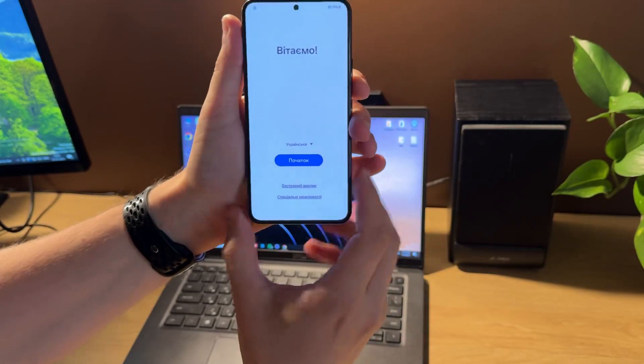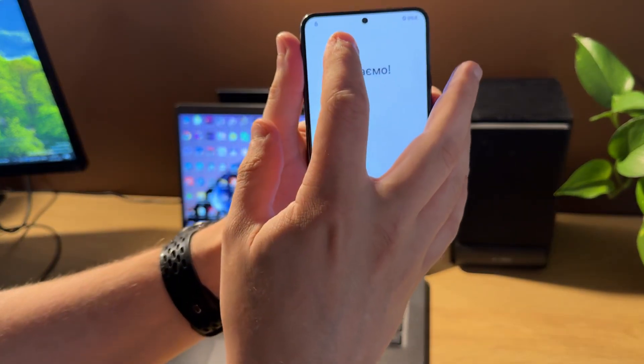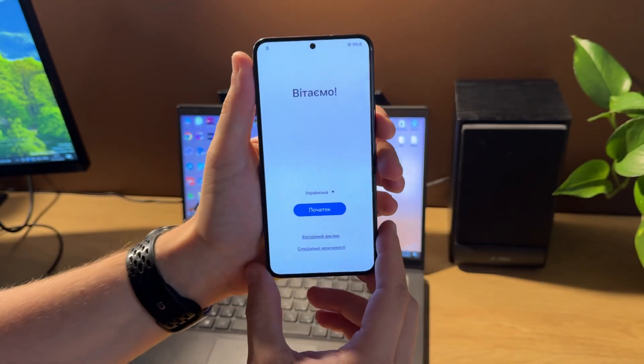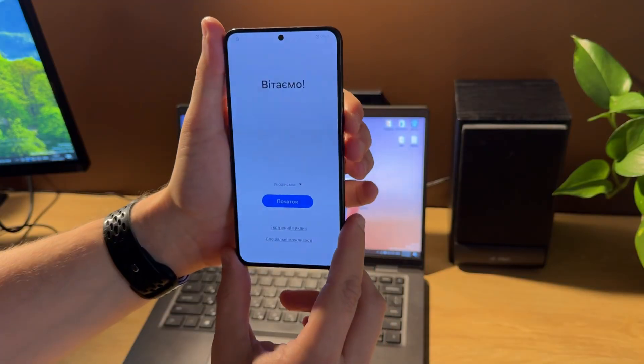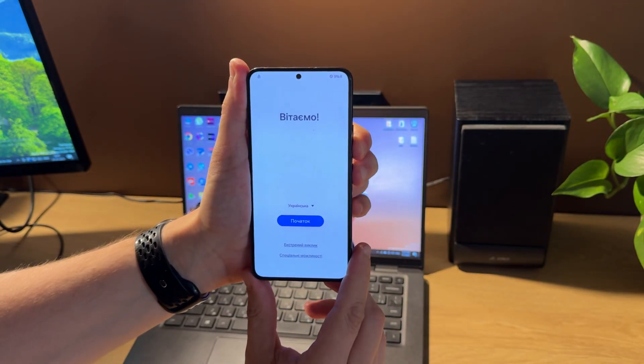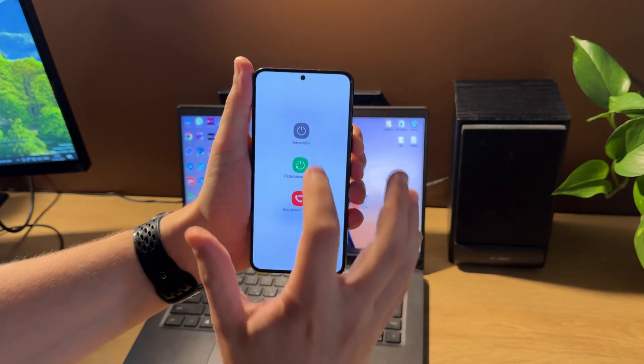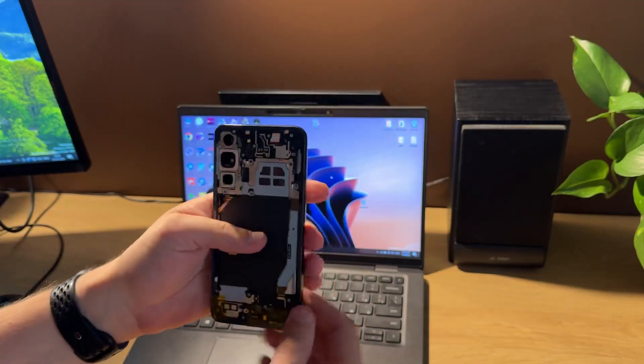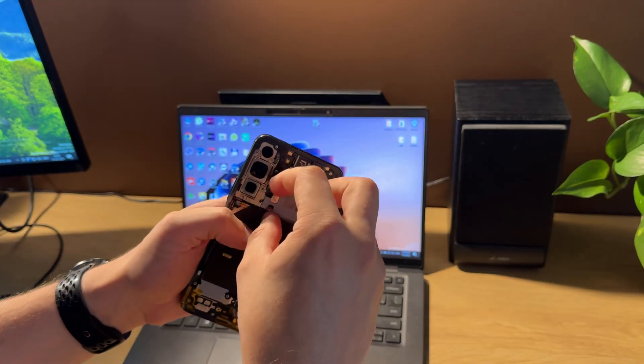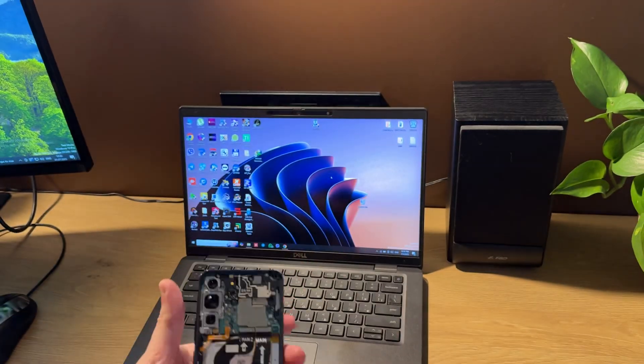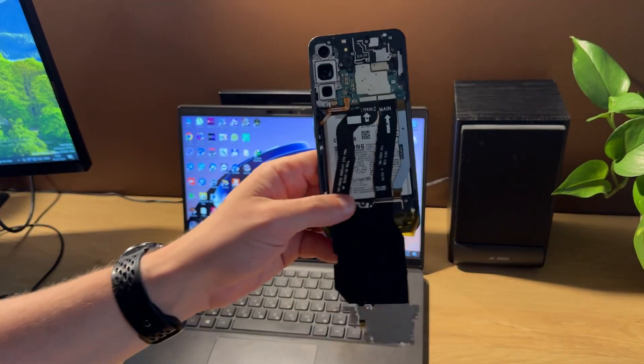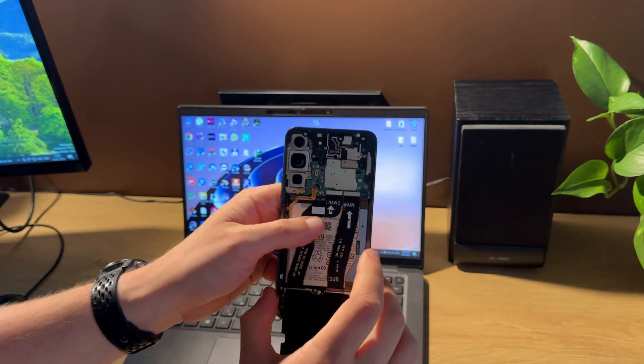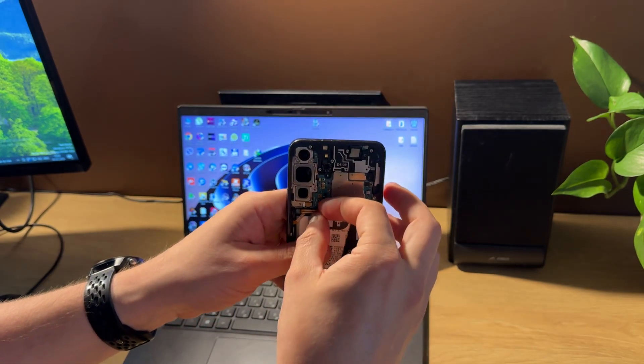As you can see from this icon, our phone has FRP Lock. Let's shut it down first. The phone is already disassembled and prepared for operation.